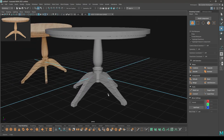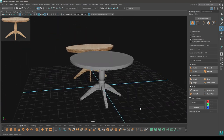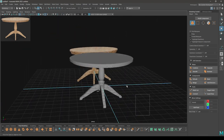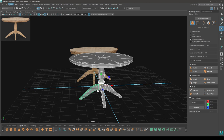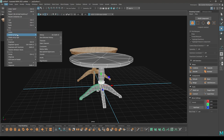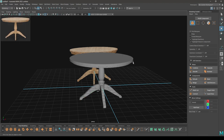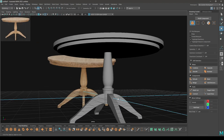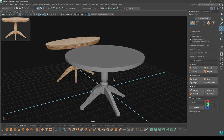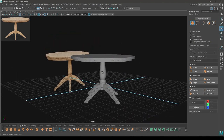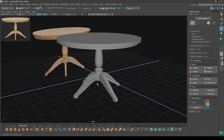We are done with this table. Select everything and go to Edit > Delete by Type > History. Our table modeling is done. I hope you enjoyed this tutorial — if you did, you can subscribe to the channel and I'll keep posting more videos like this. Thanks for watching and I'll see you in the next video.